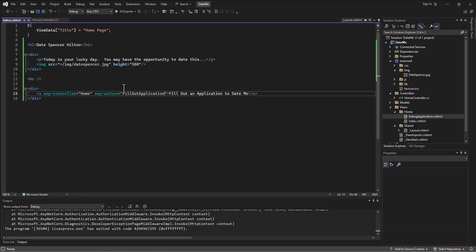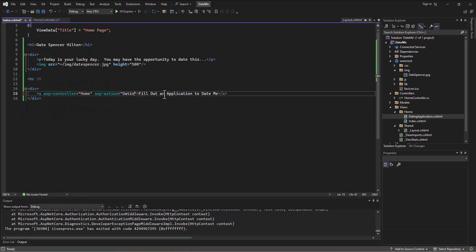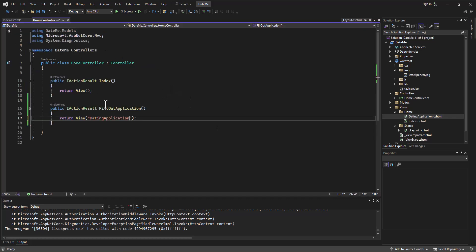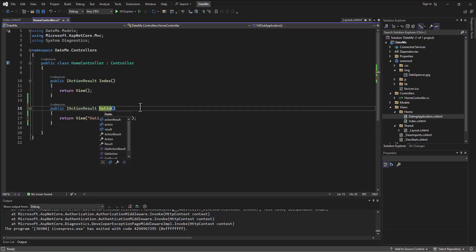But in this particular instance, my personal preference is to have them match. And so I'll just change this to say the action is going to be dating application instead. And then in the Home Controller, I'll change this to be dating application.